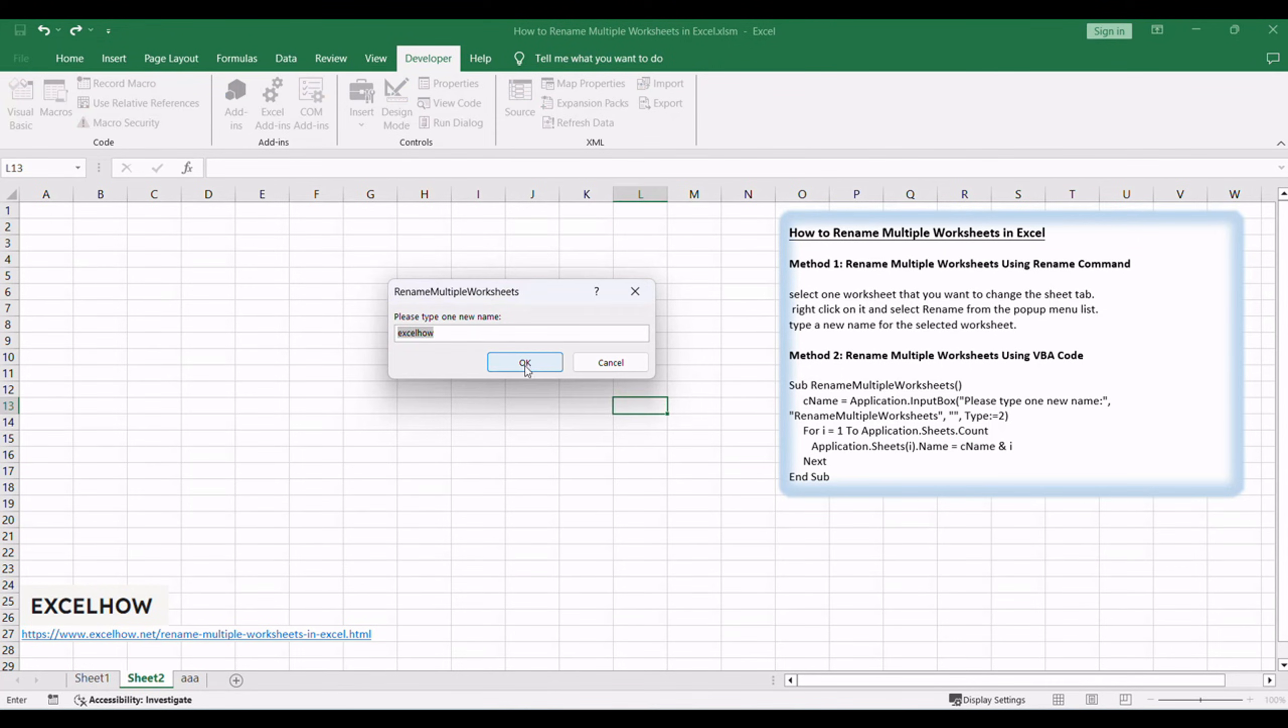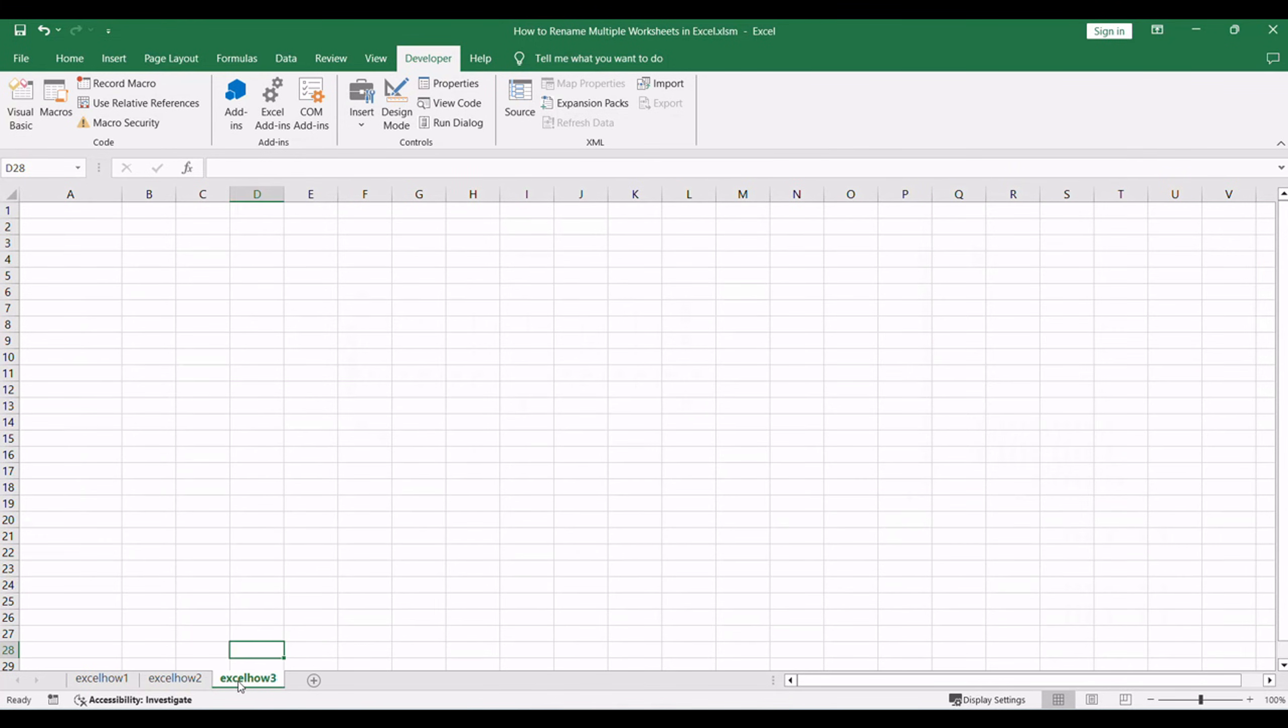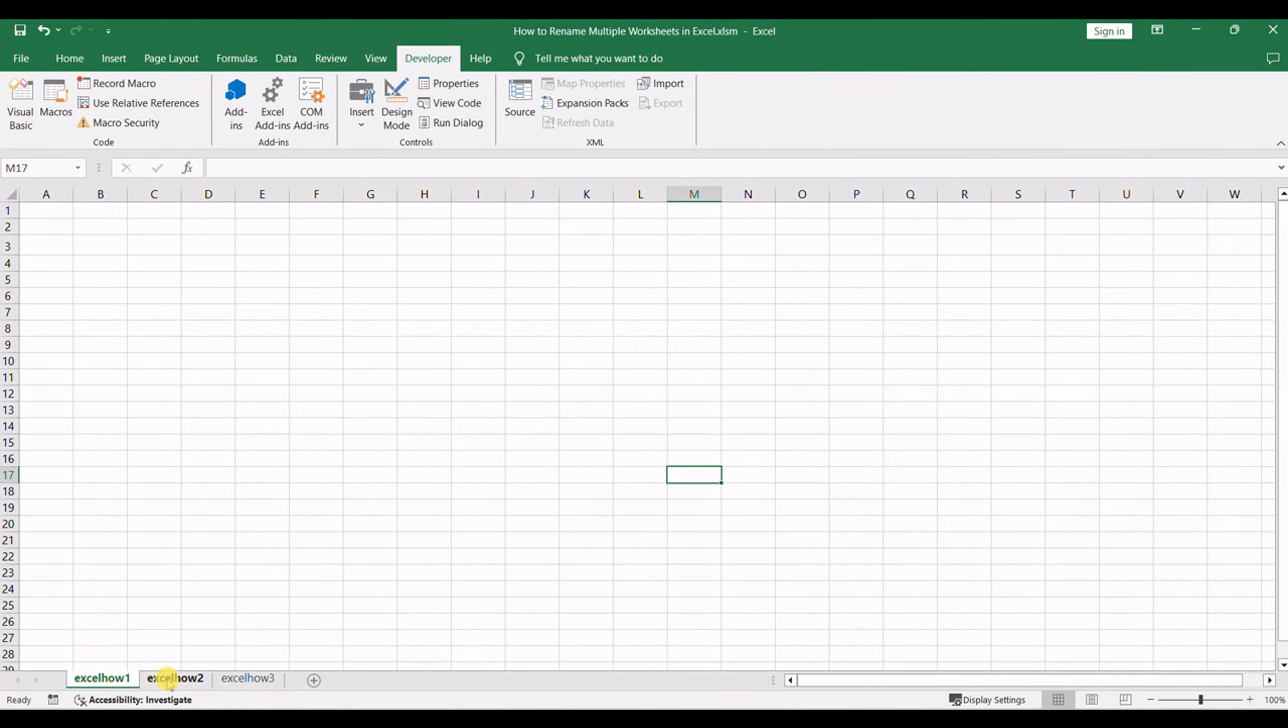The VBA code will rename all selected worksheets with a common prefix, new name, followed by a sequential number.